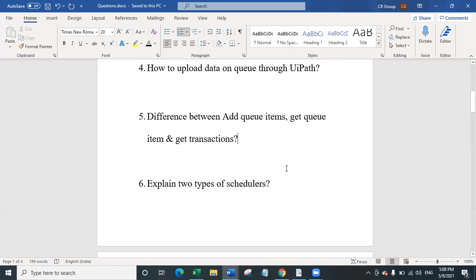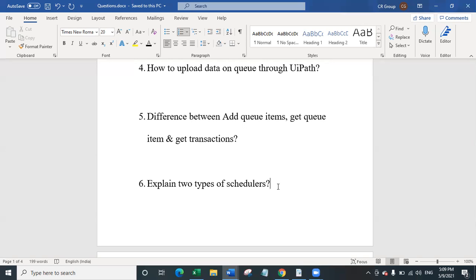The sixth question asks you to explain the two types of schedulers, which were earlier called triggers. The first is a time-based scheduler, where you can schedule your process based on date and time or on a periodic basis, and you can also add cron expressions. The second is a queue-based trigger, which works on the transaction elements of a queue — you can set it to trigger a workflow when a specific number of unprocessed transactions is reached.